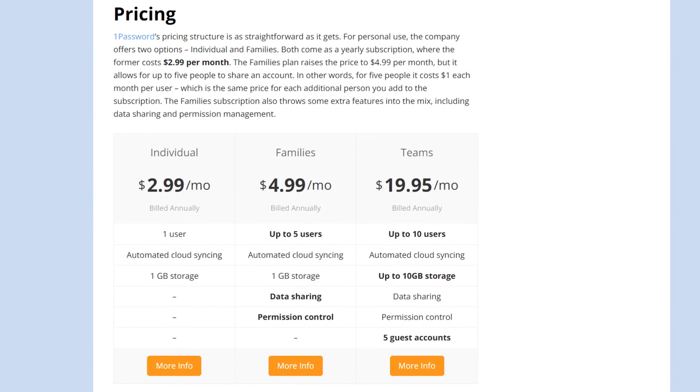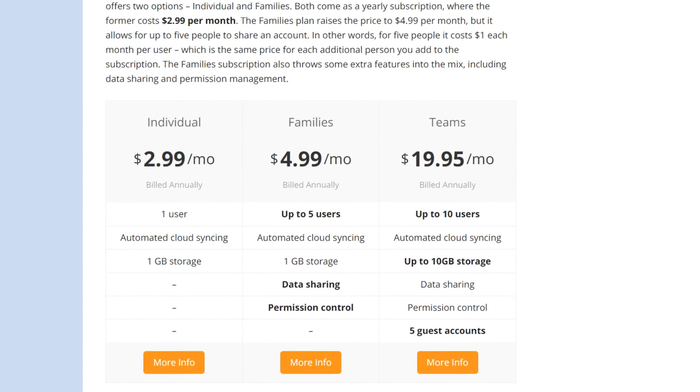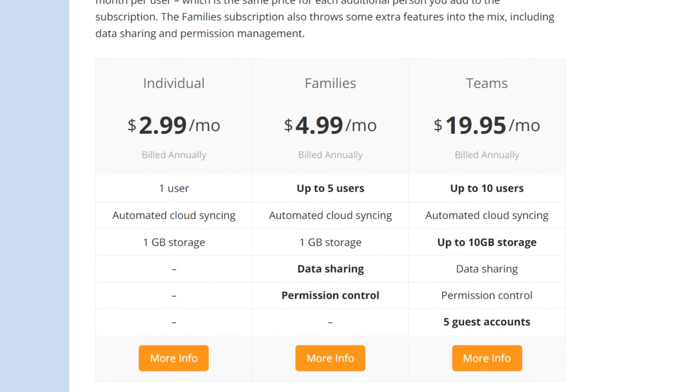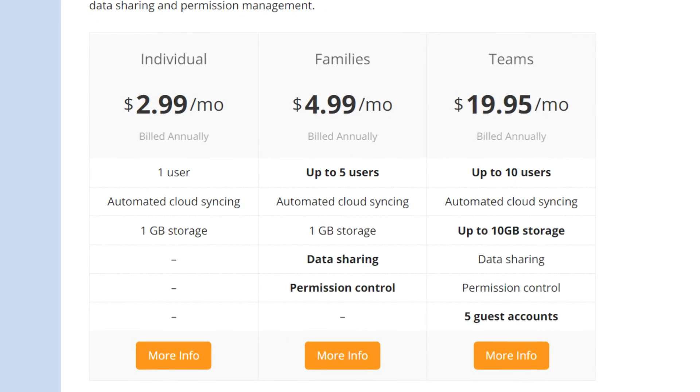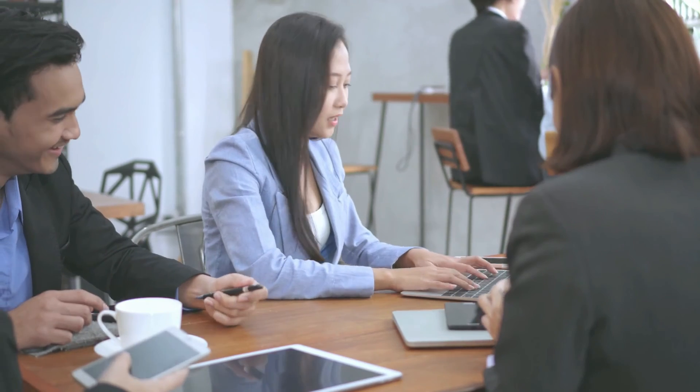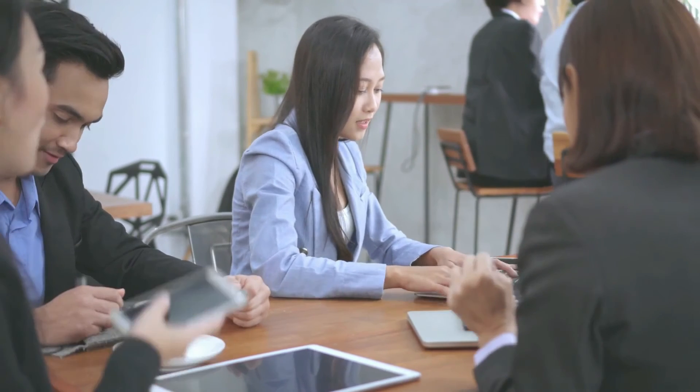But all these features come at a price, and since 1Password only offers annual subscriptions, the price for personal use is higher than the competition. Still, business plans are affordable, and offer a family subscription for all team members.